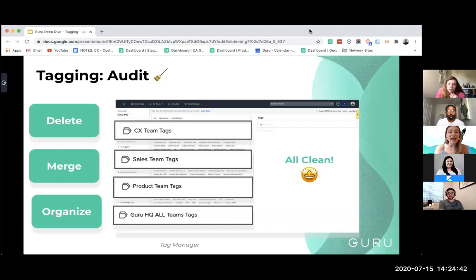We also implemented something called Guru HQ all teams tag, which includes all of those tags that might not necessarily fit into a certain team — things like features, different collections, different teams, plans, and things that live in a space ubiquitous for everybody to find.